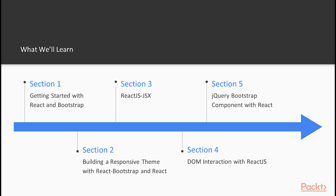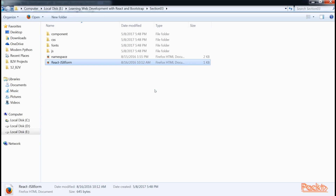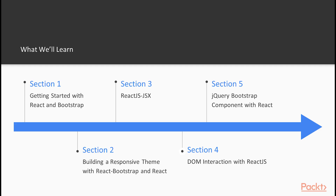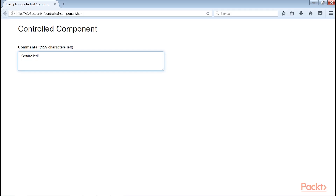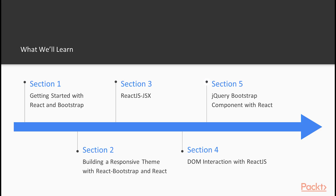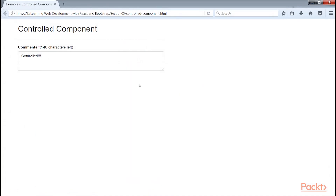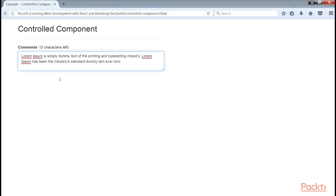The ReactJS-JSX section is about JSX, its advantages and how it works in React with examples. DOM interaction with ReactJS explains props and state in depth and how React interacts with the DOM with examples. The final section will explore how we can integrate the Bootstrap component into React with examples.